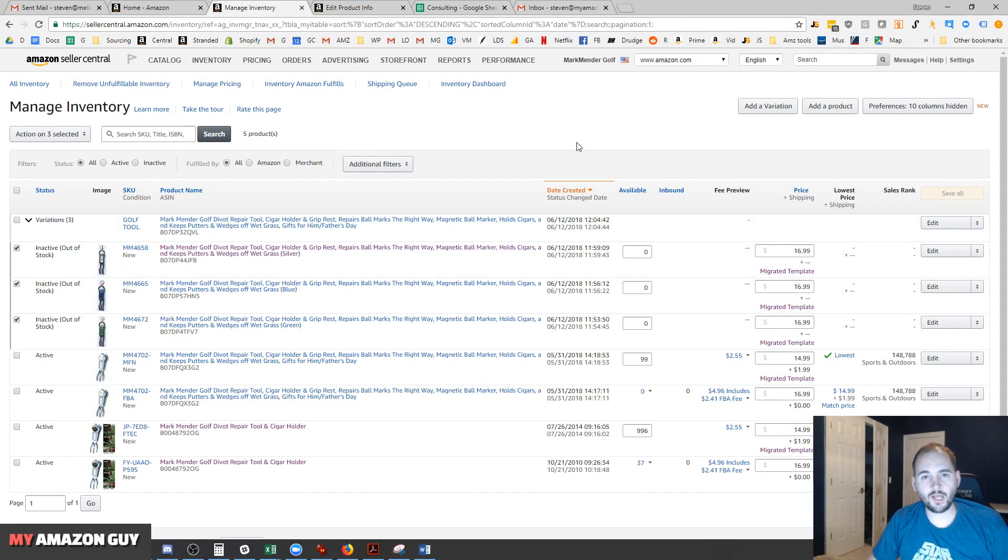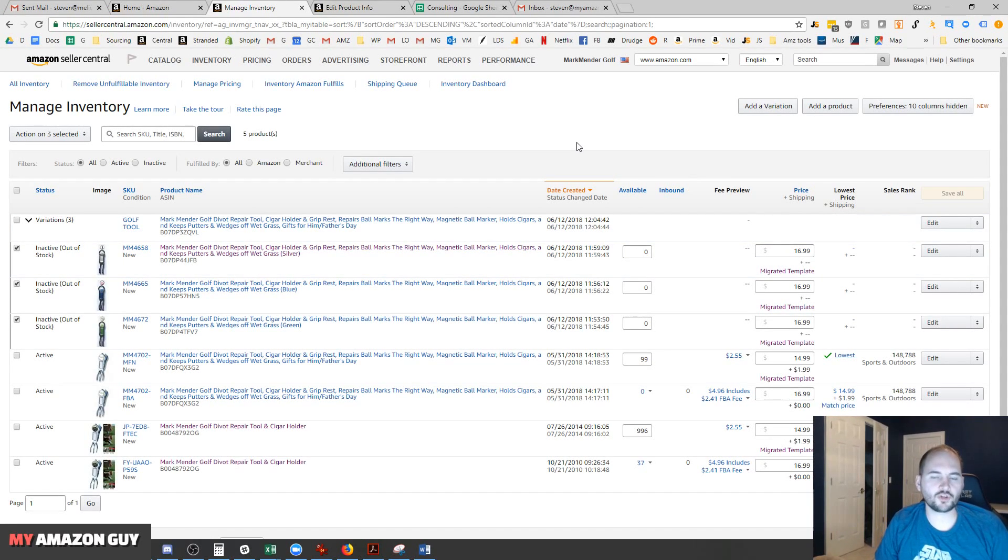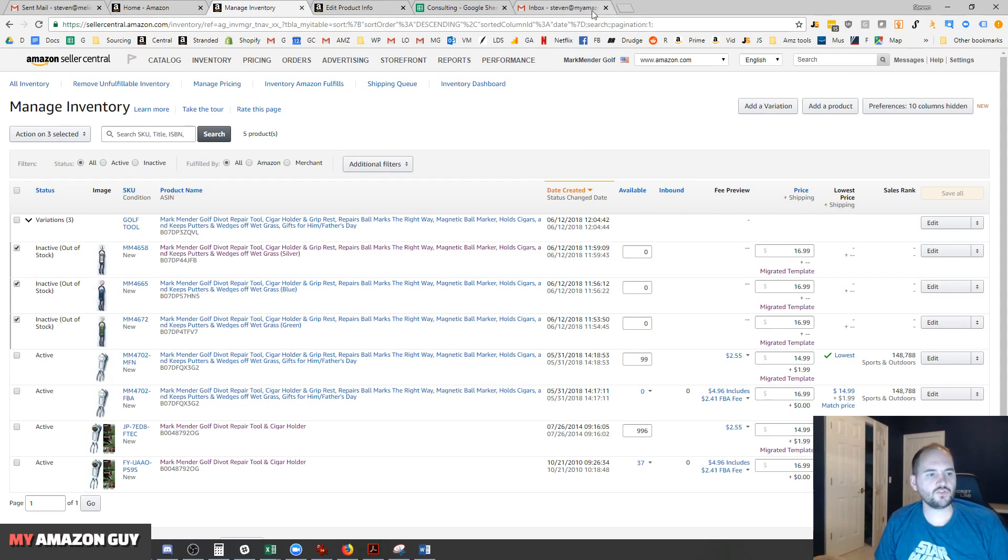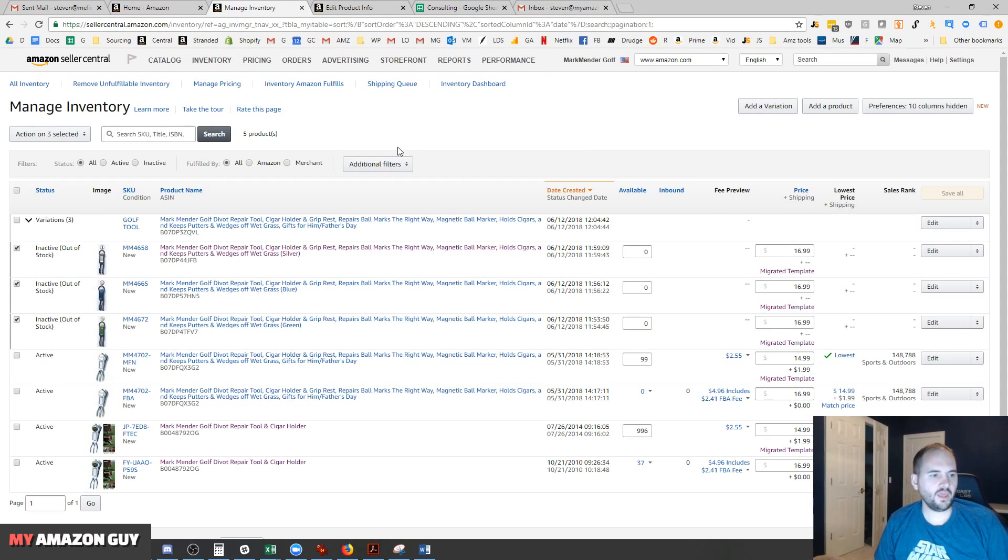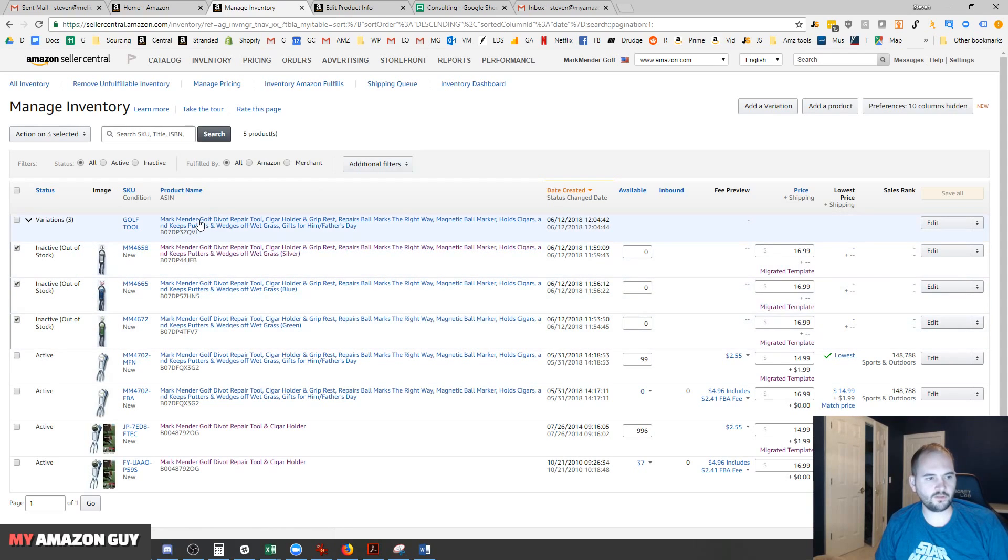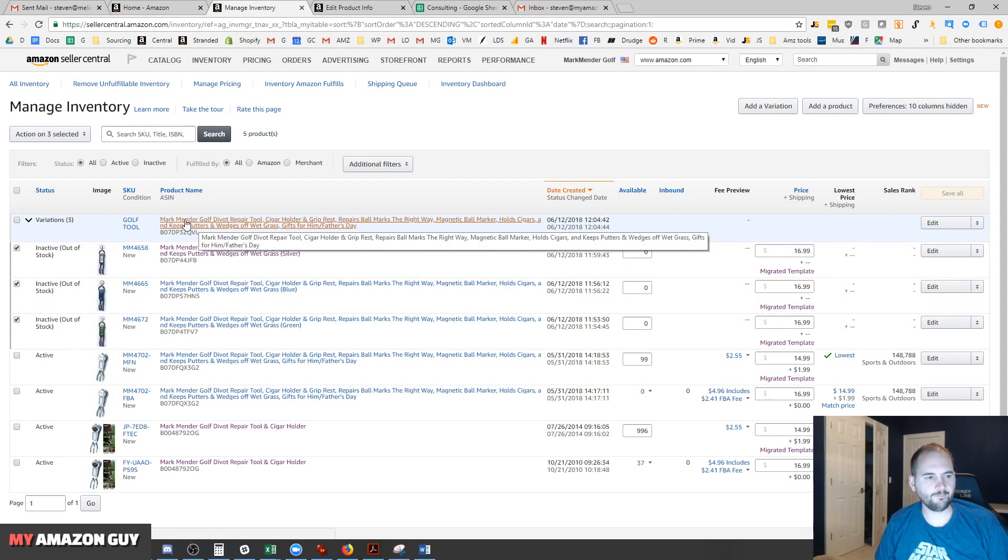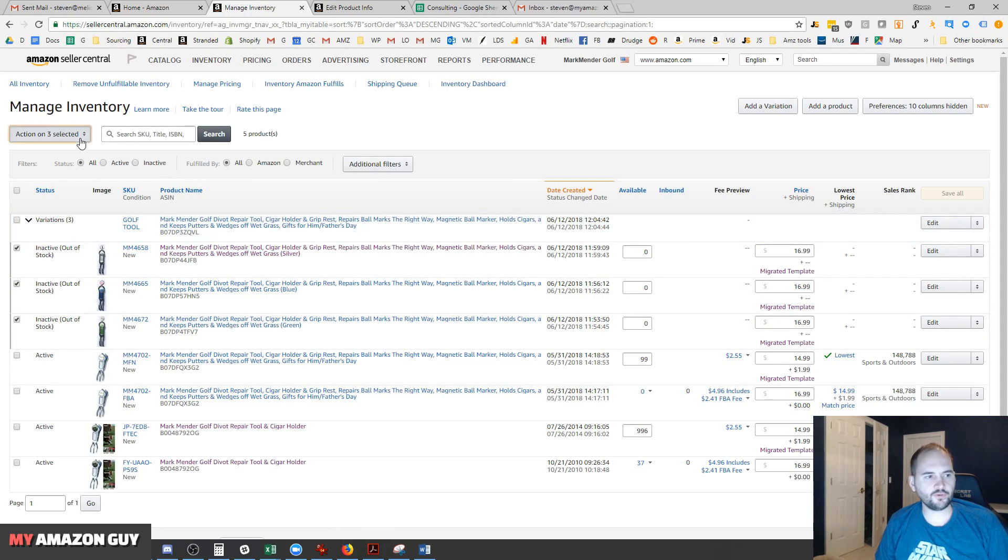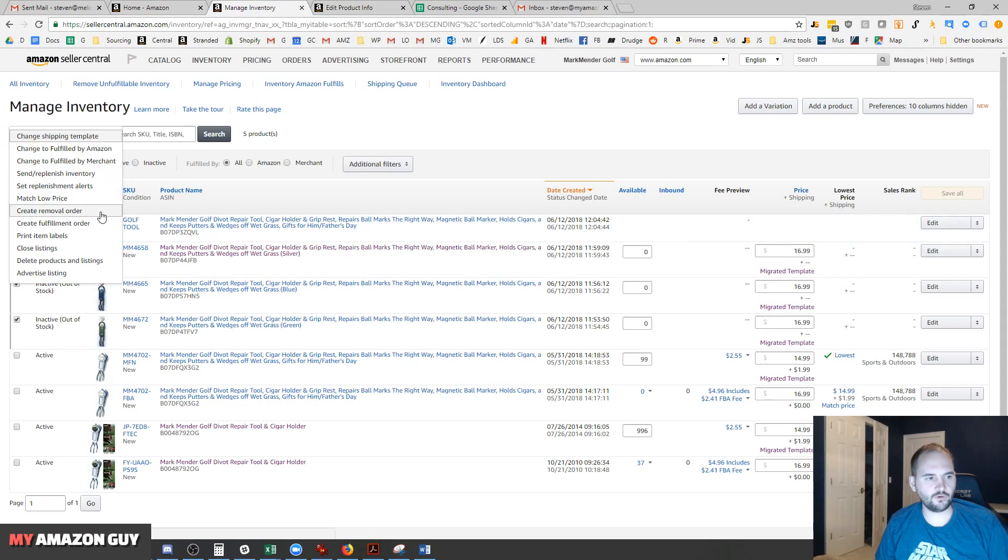Hi, this is Stephen Pope and I'm My Amazon Guy. In this video, I'm going to show you how to create a shipment. At this stage, we've loaded product data and we've got three new products all connected to a parent. The first thing we need to do is convert them to FBA.